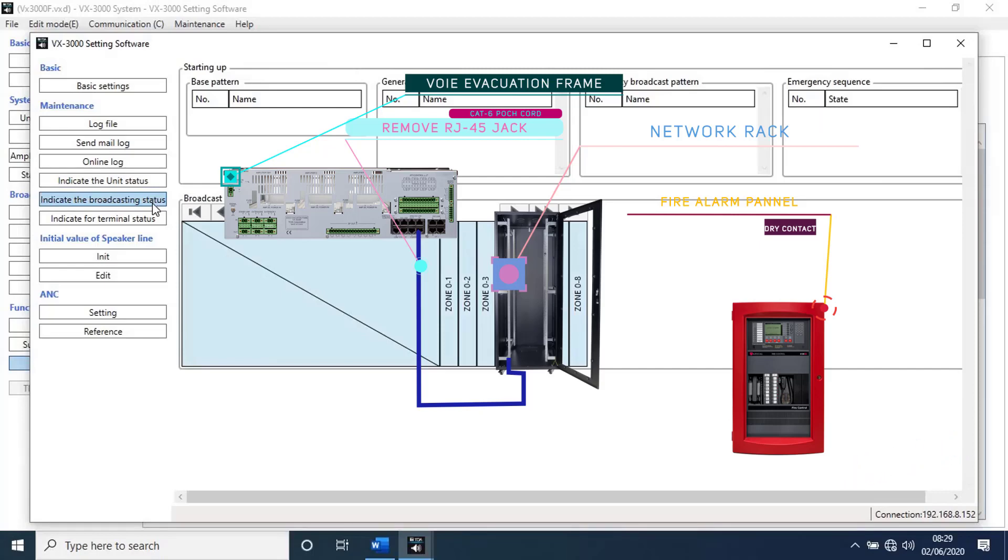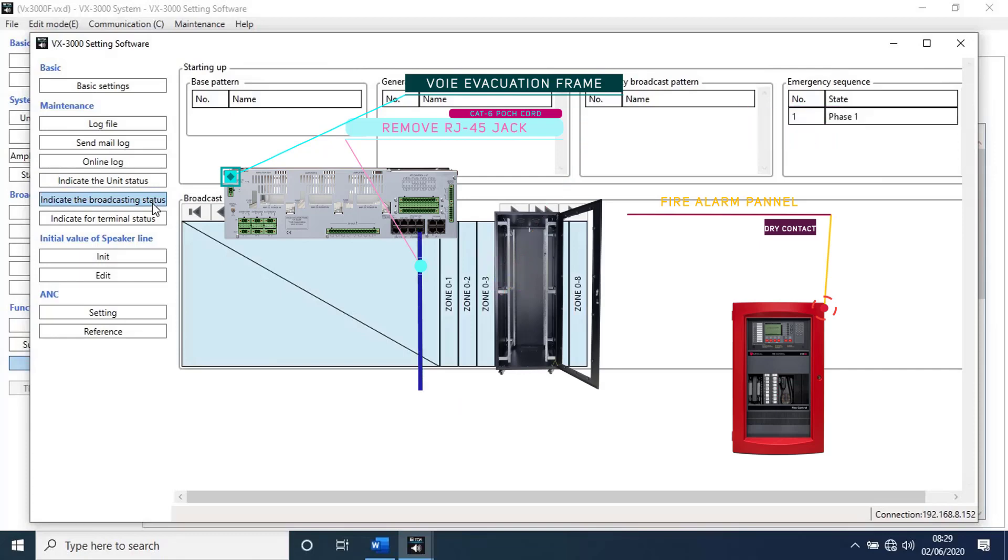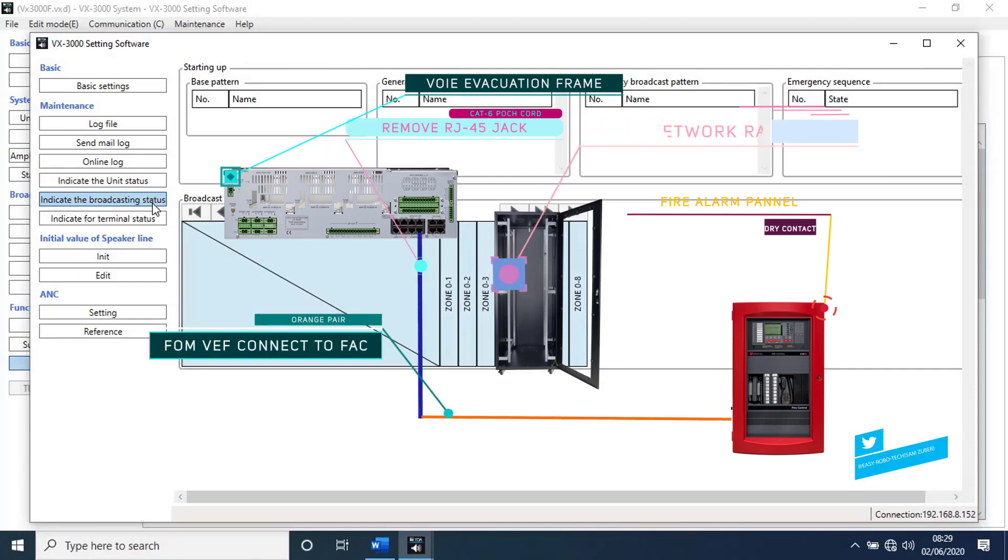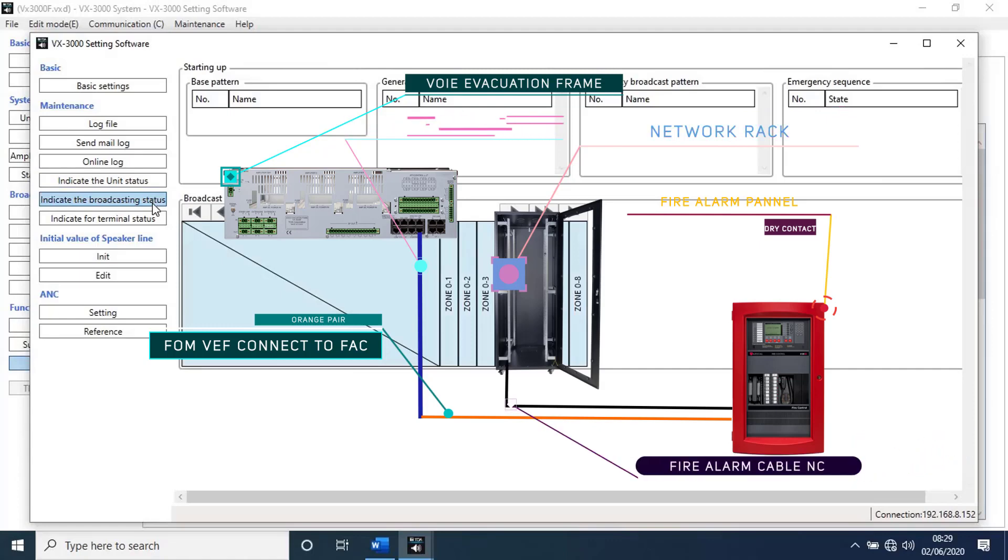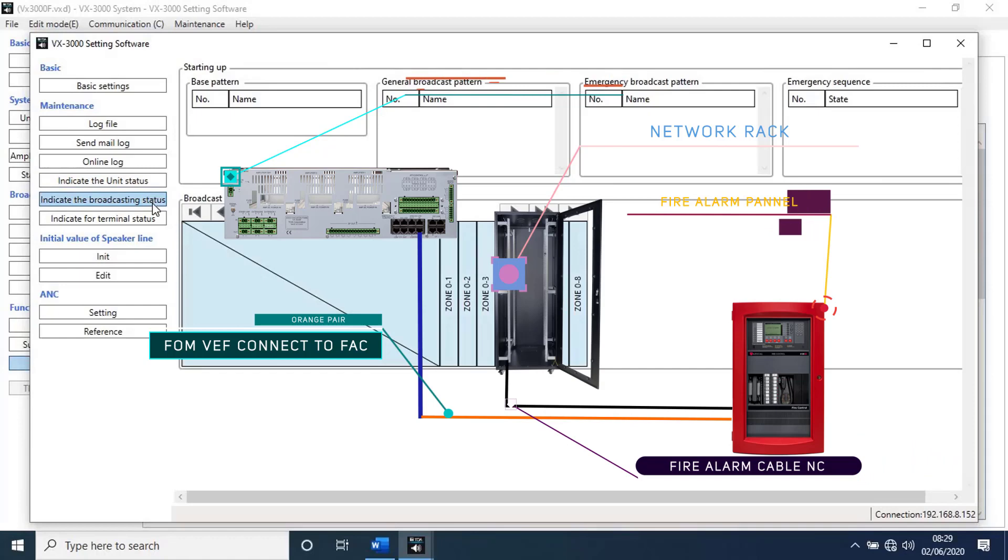To interface with fire alarm, we will receive a cable from fire alarm panel. Take normal open signal from panel. Then connect sliced orange pair to one cable and other cable connect to rack earthing. Once fire alarm activate, NO become close, then emergency sequence start broadcasting.